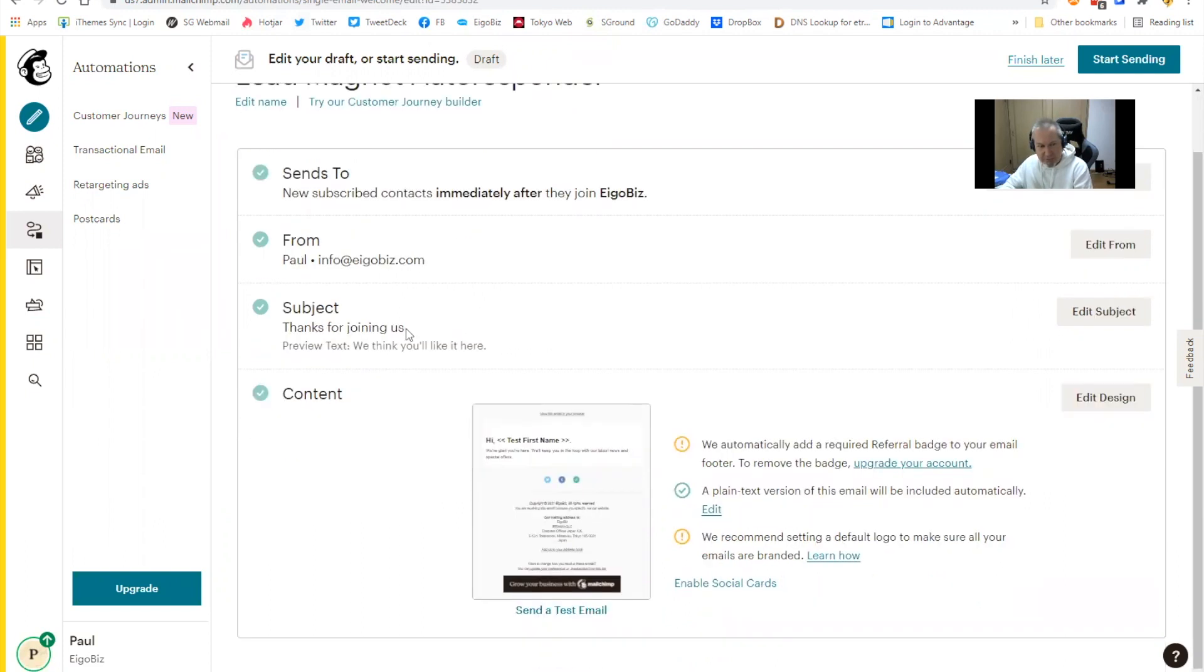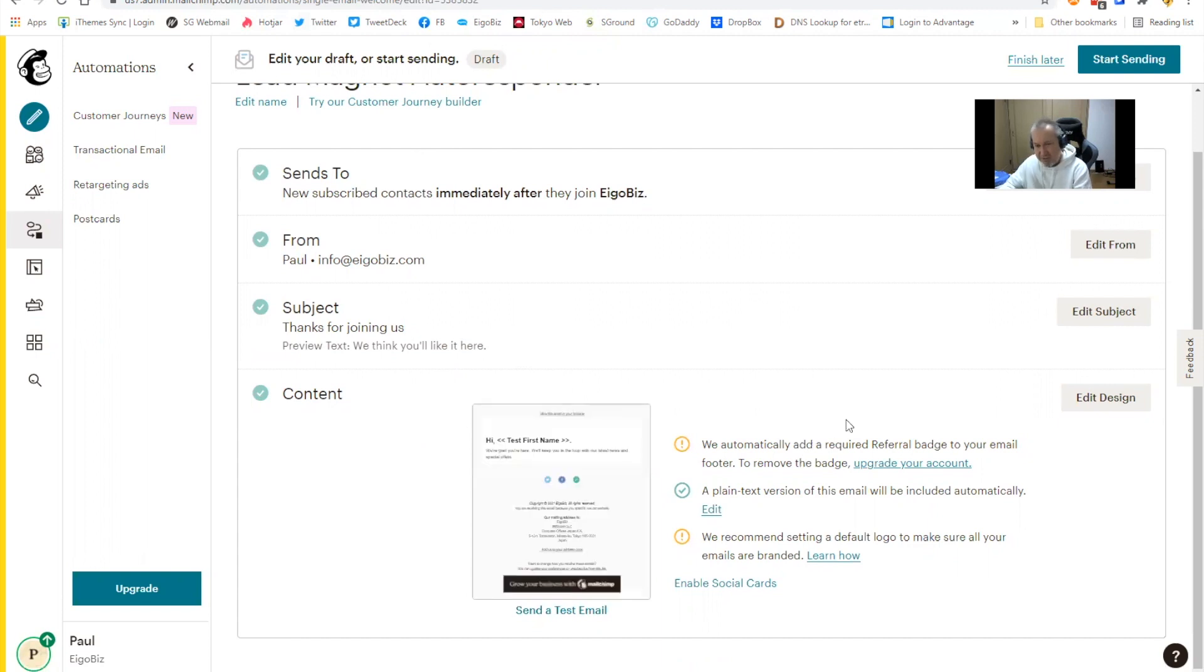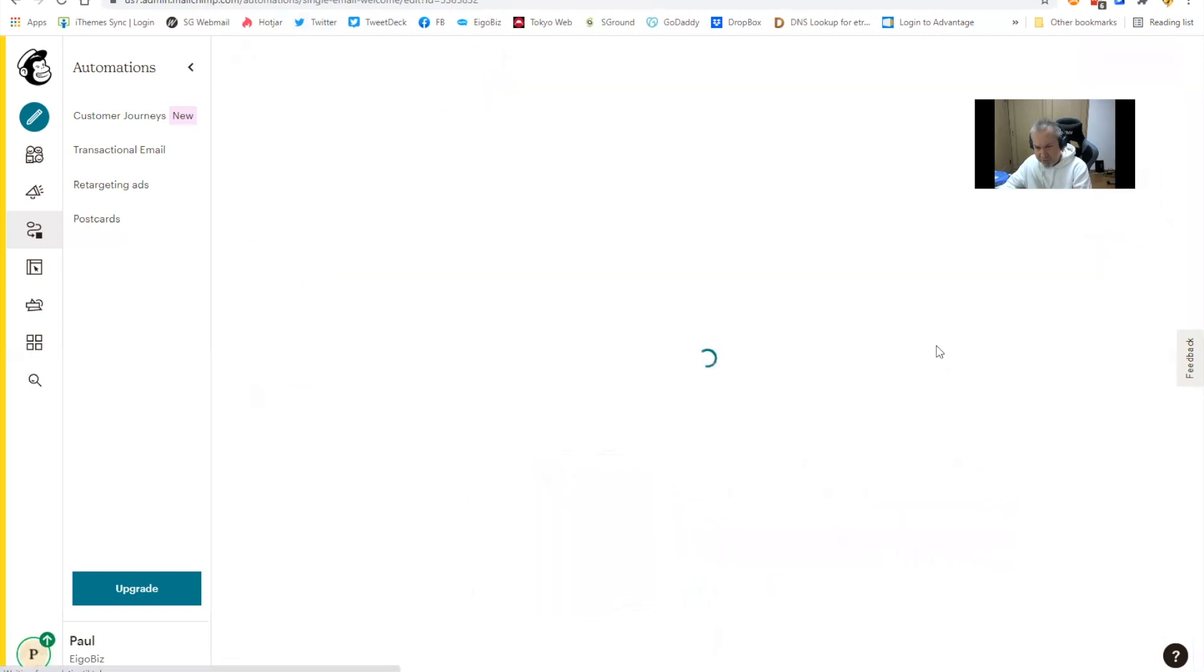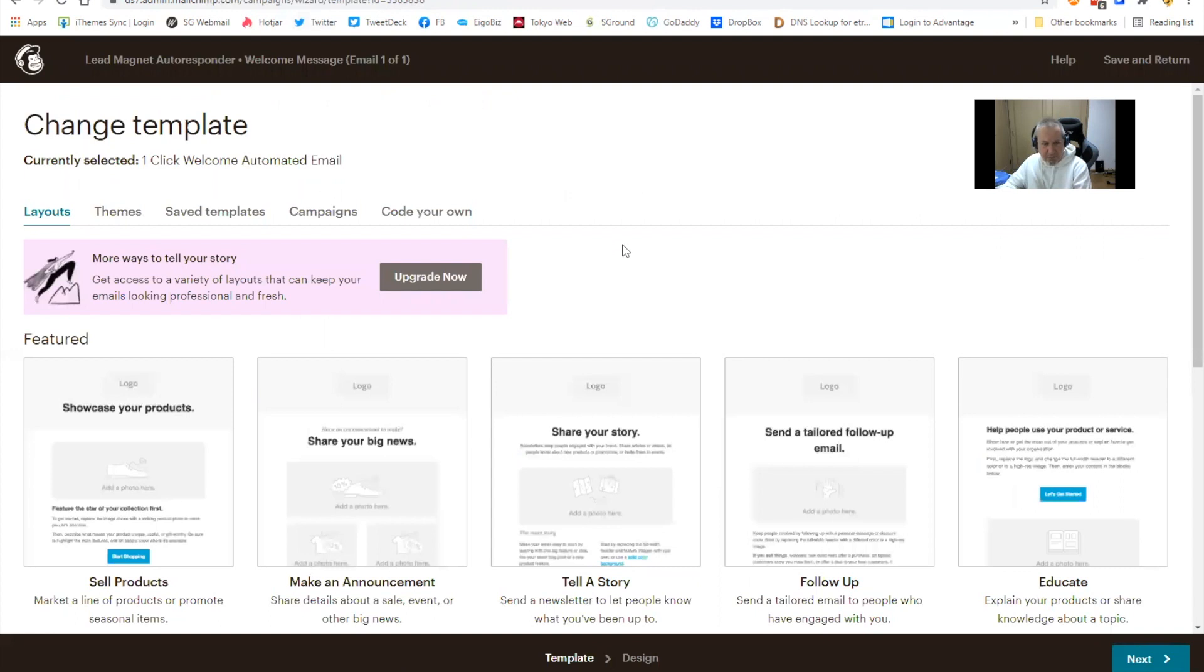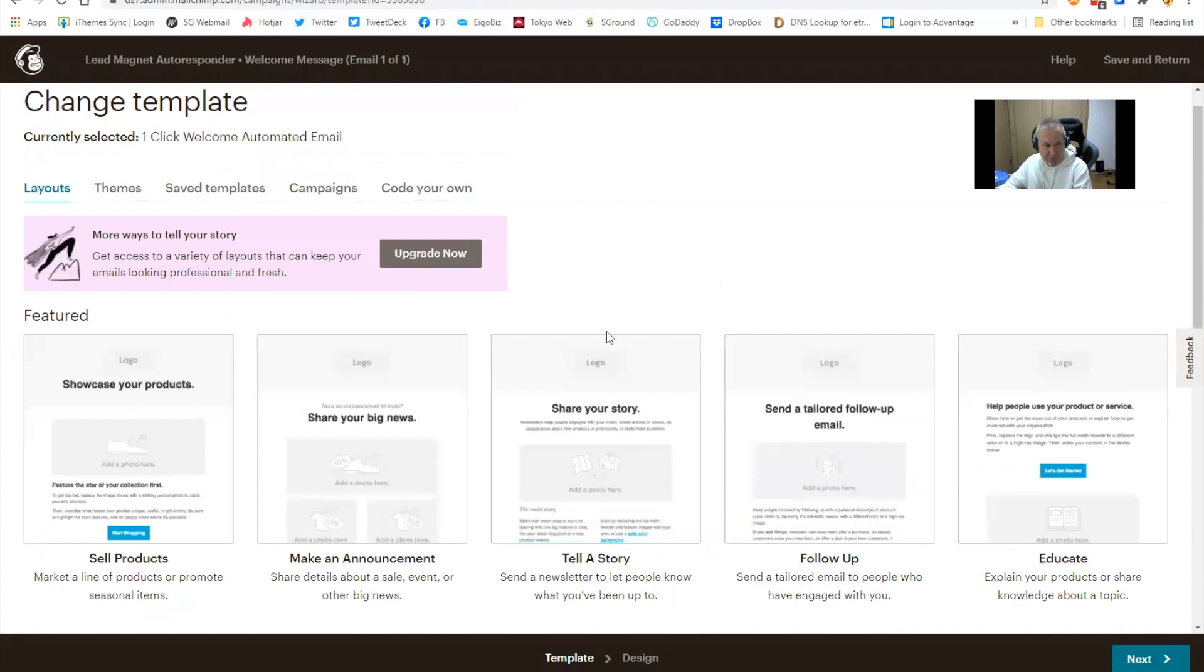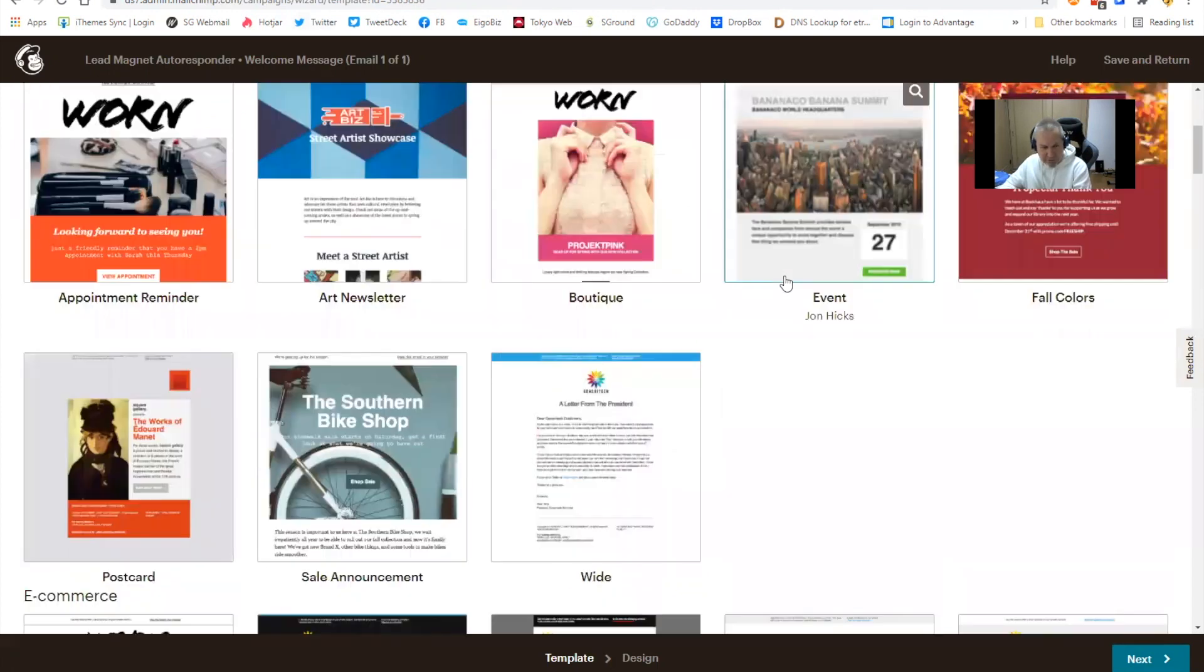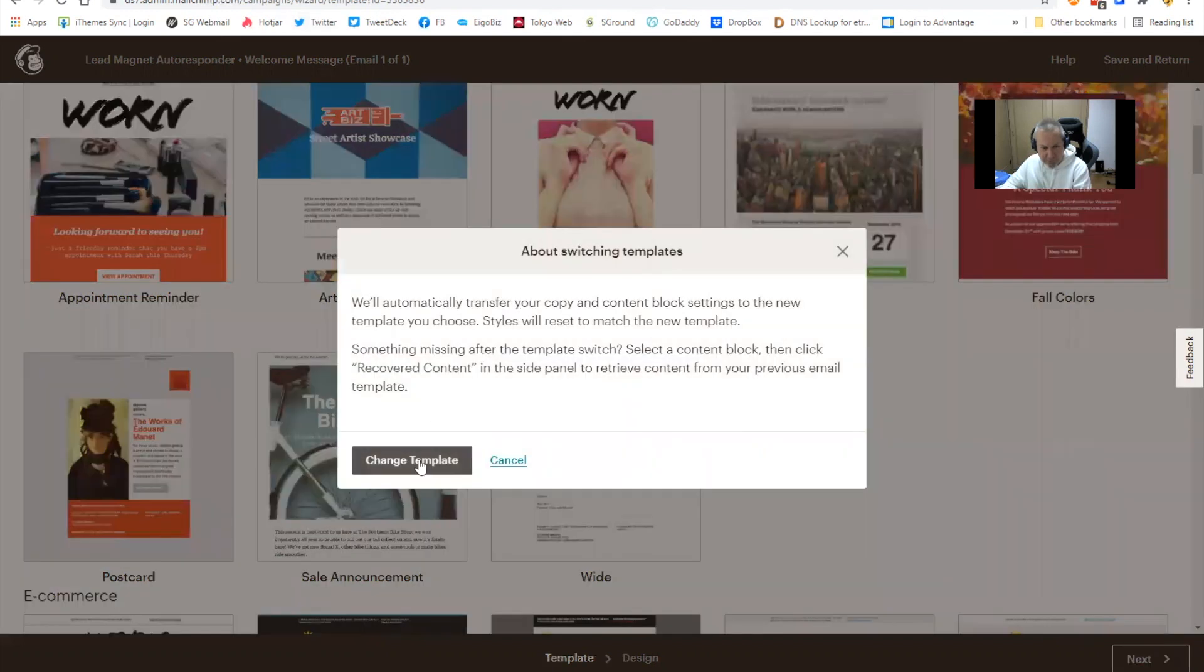The subject here is thanks for joining us. You can edit that if you like. The content is where you actually design the email itself, the email body that contains the link to your downloadable resource. Let's look at this edit design option. So there's a choice of different templates you can pick from here. If you've got a previous campaign, you can use that and edit it, save it as a new campaign. So what we might do is take a look at themes. They give you some free ones. Let's use this one.